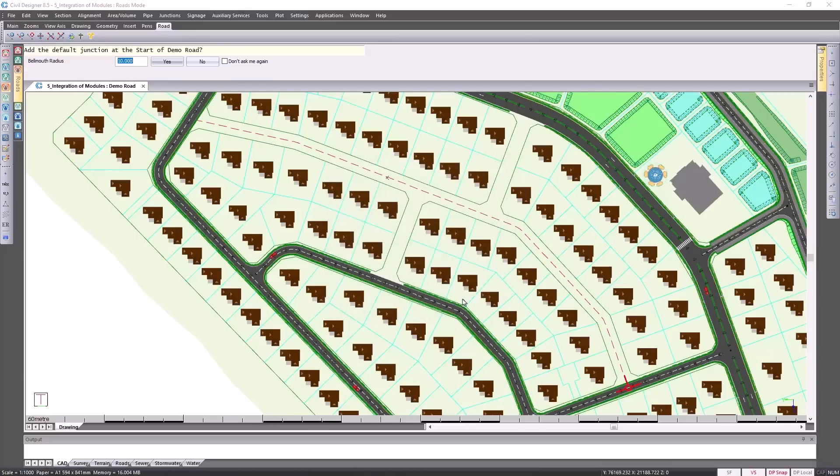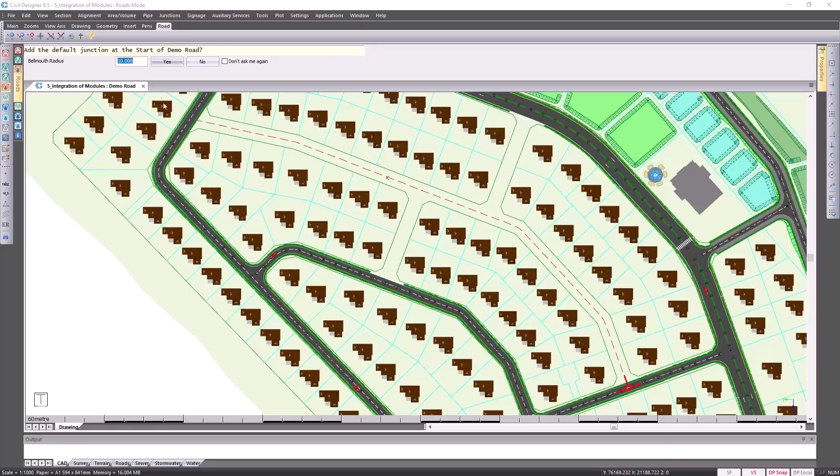Civil Designer automatically picks up that you are able to insert a junction or intersection at this point. You then go and specify the bow mouth radius and click on yes.